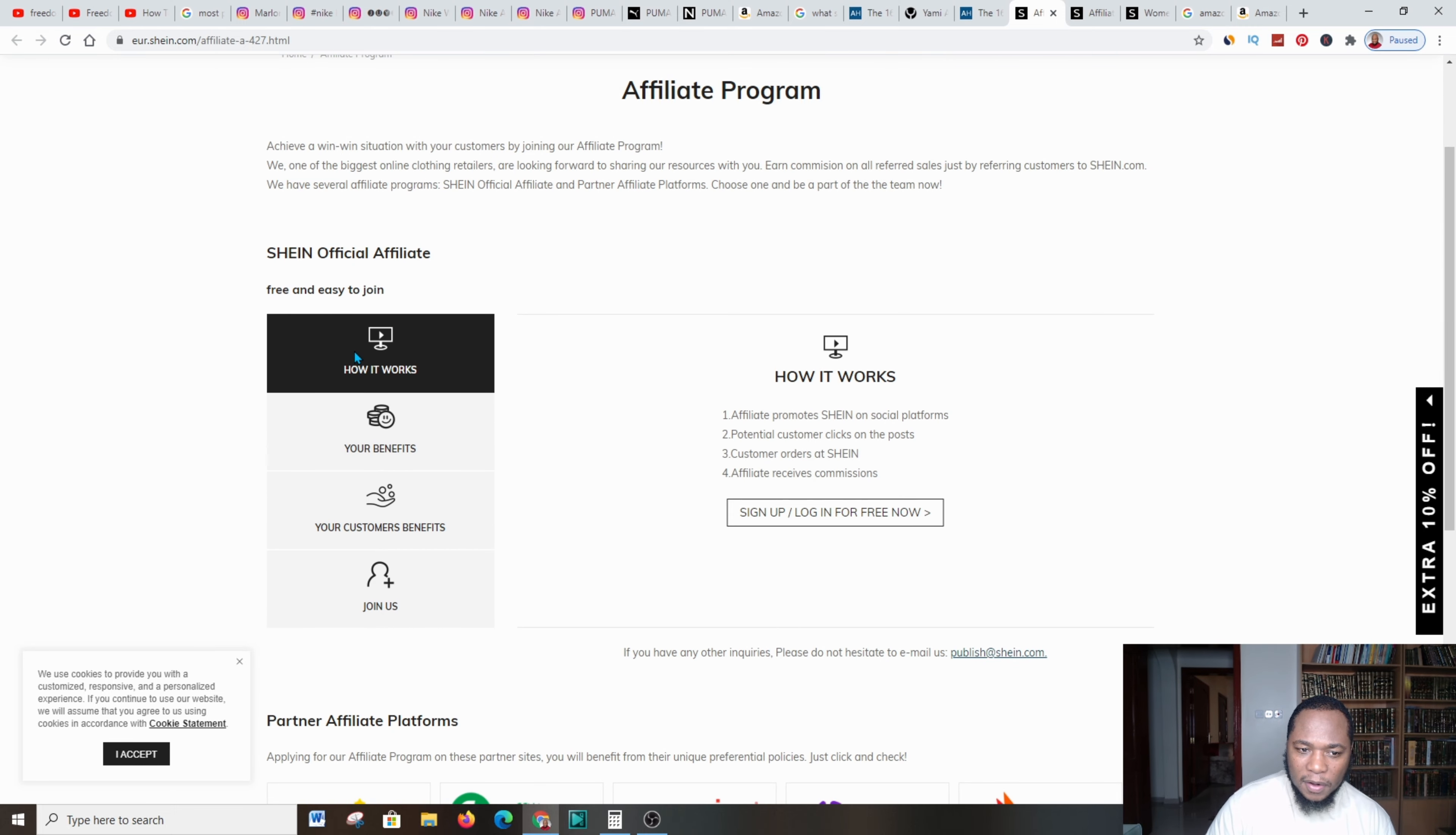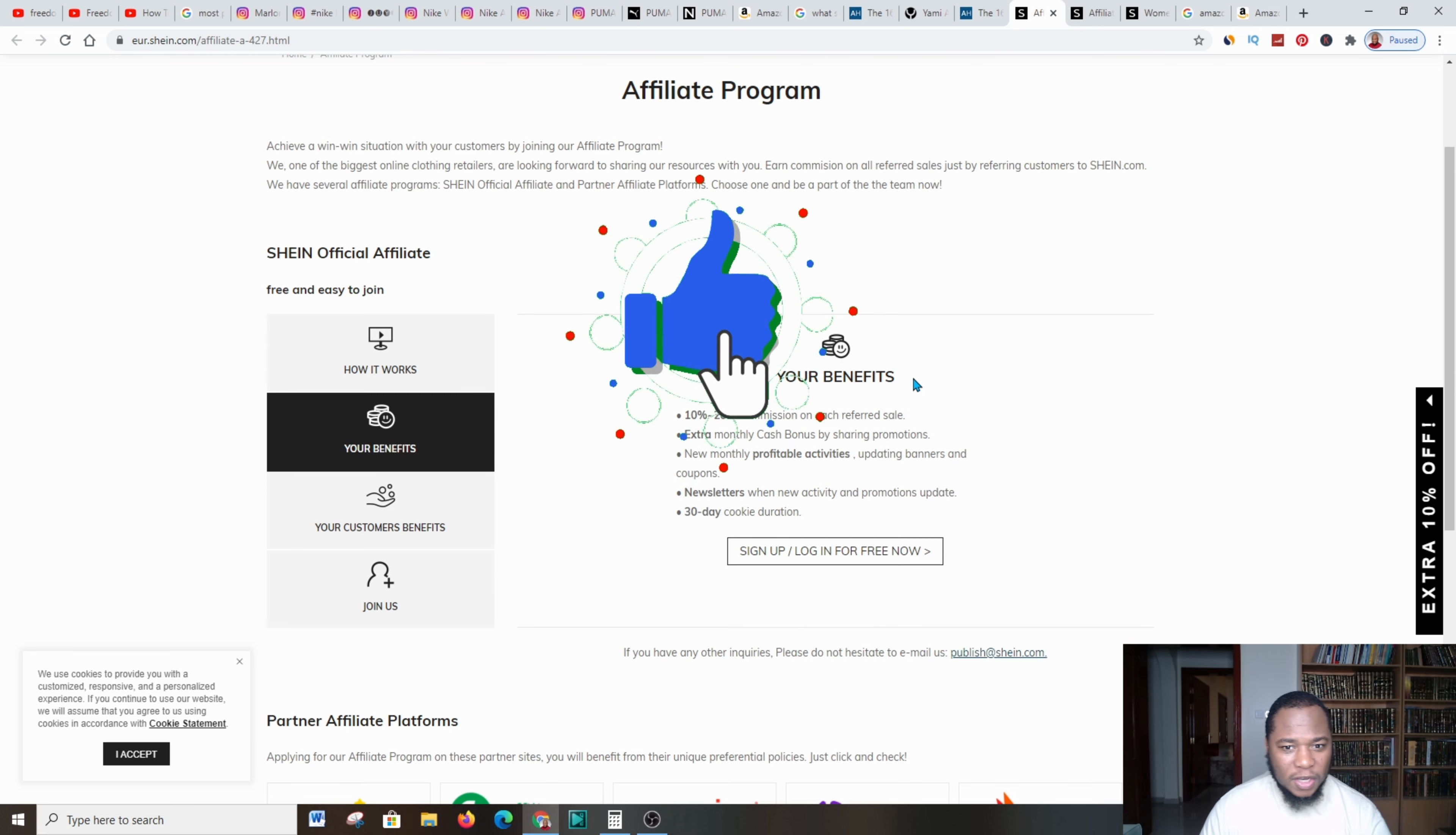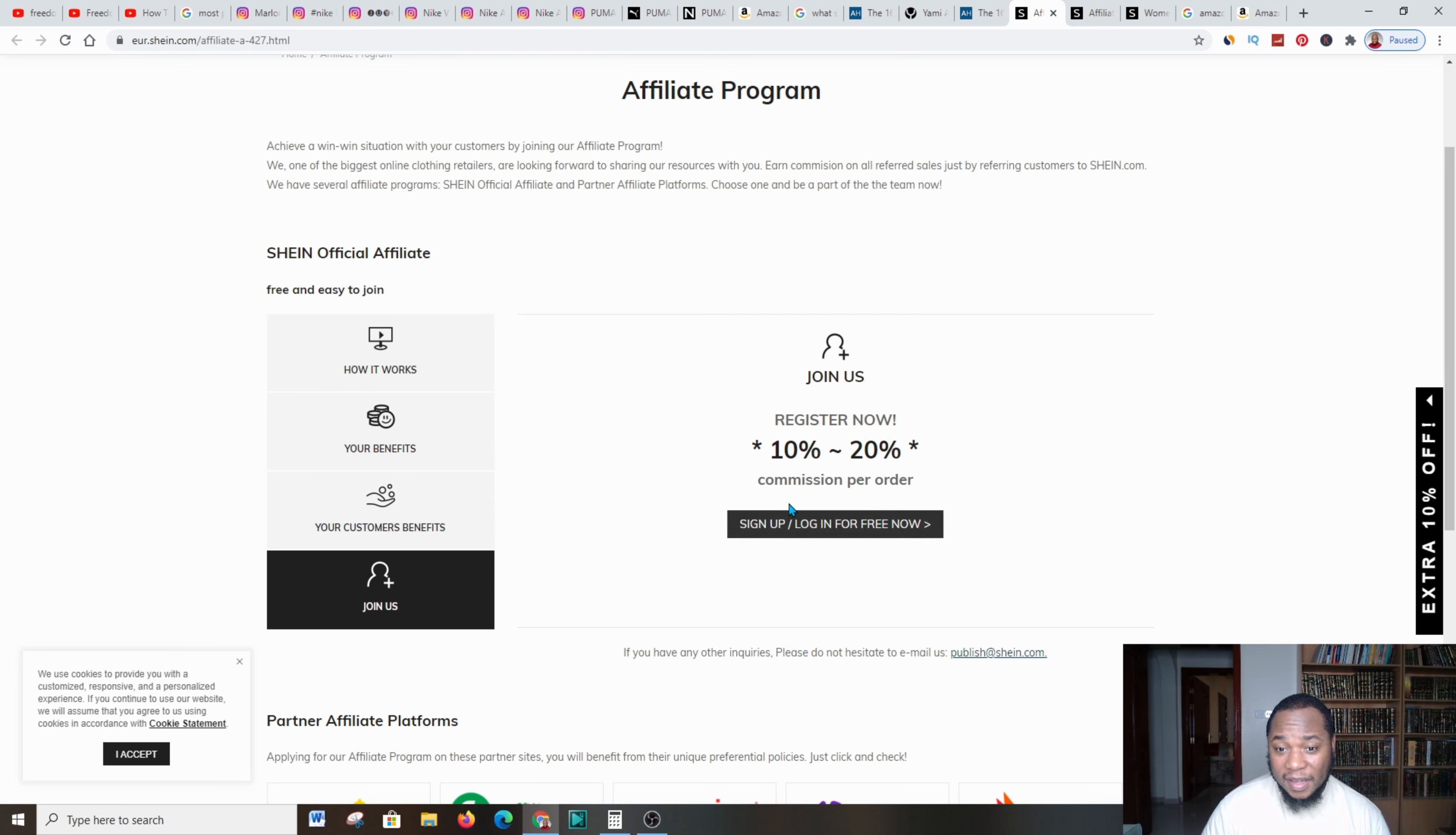When I clicked, I came over to the platform of Shane and this is it. Sales will be increasing because of the season that we're in. Here it says 'affiliate program: promote Shane on social platforms, potential customers on the post, customers order, Shane affiliates receive commission.'